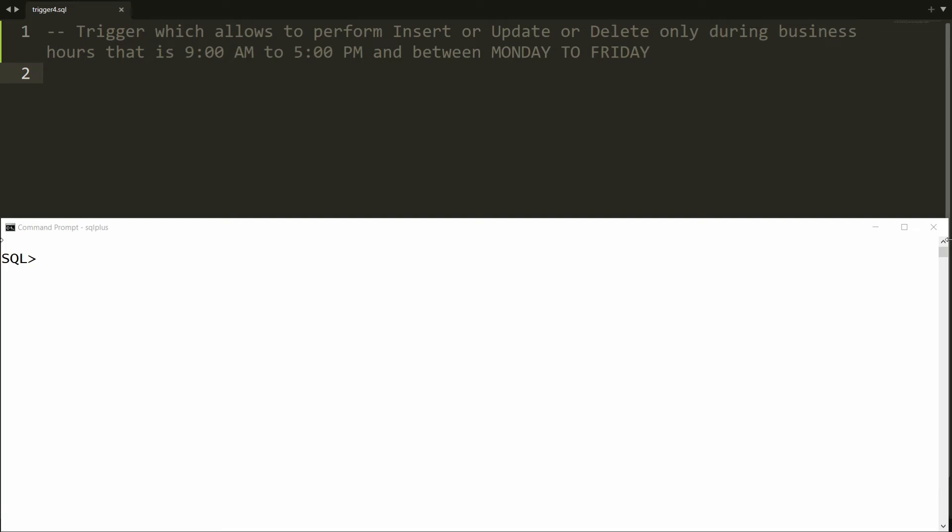Hello, welcome to my channel. In this video I will show you how to write a trigger in Oracle which allows you to perform insert, update, or delete only during business hours — that is 9 to 5 PM — and between Monday to Friday only. Let's do the same thing practically.